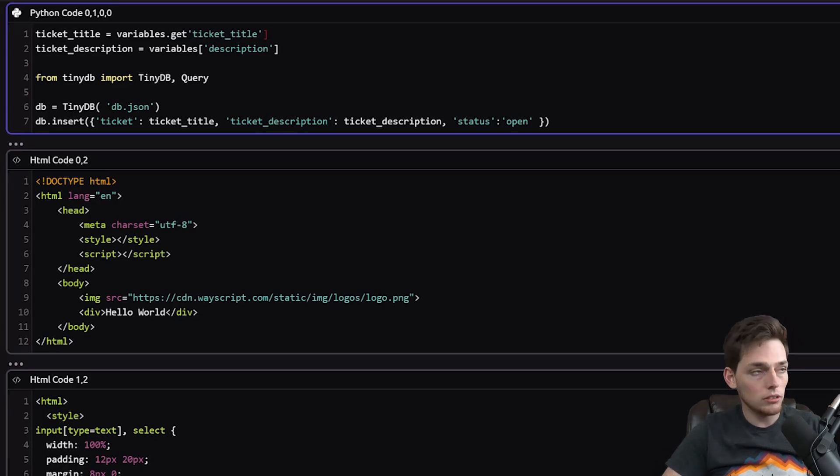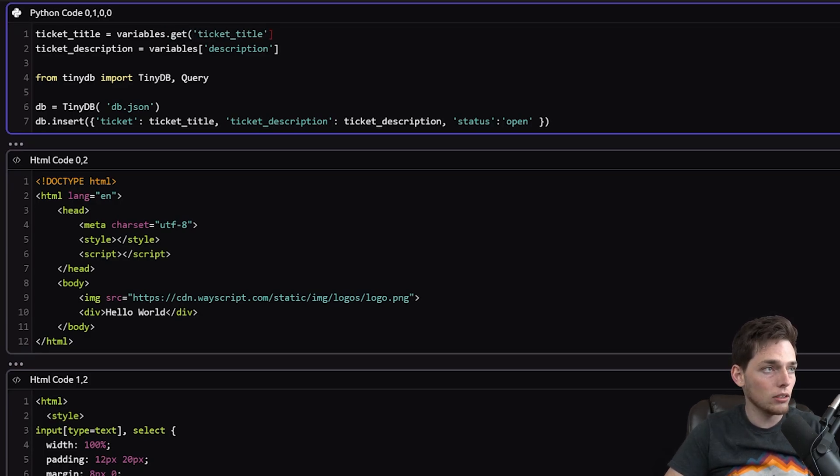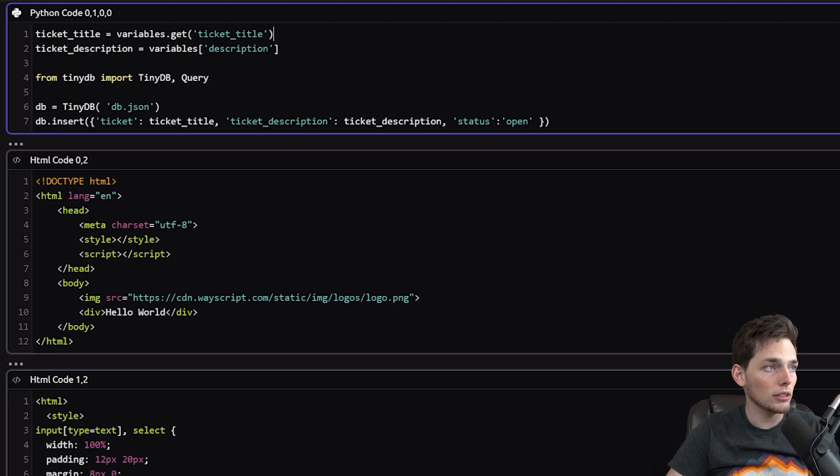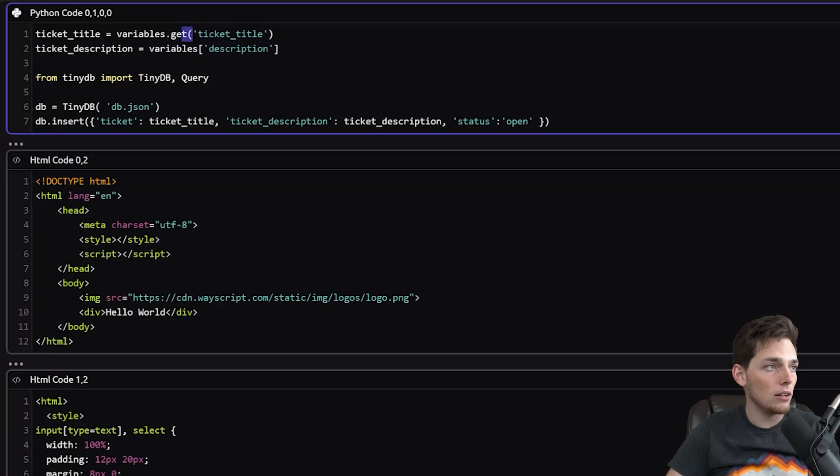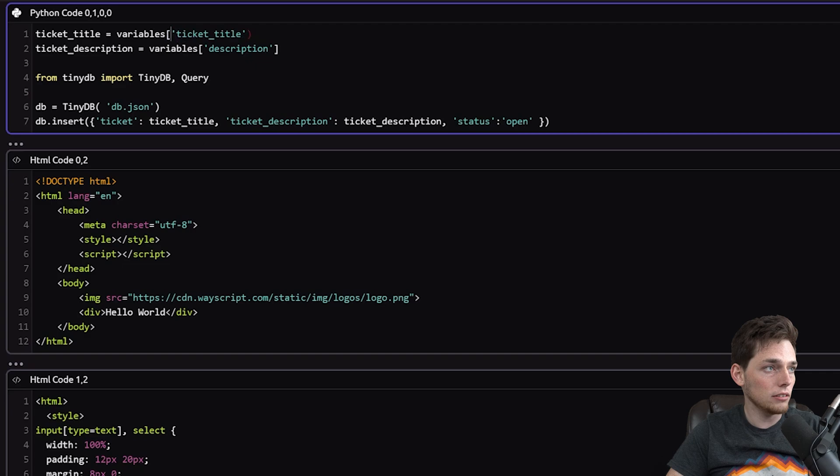you can use other methods like get, or you could just reference it by the key like how I'm doing in this one. I'll just leave it as the key for right now.